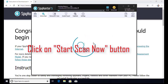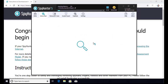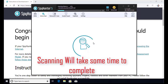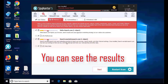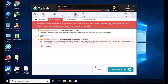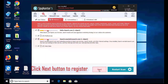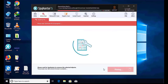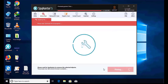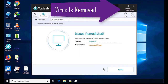Installation will be finished and the program will restart. Now click on the Start New Scan button. The software will take some time to complete the scan. After that, click on the Next button to register this software, and it can easily remove the virus from your computer.